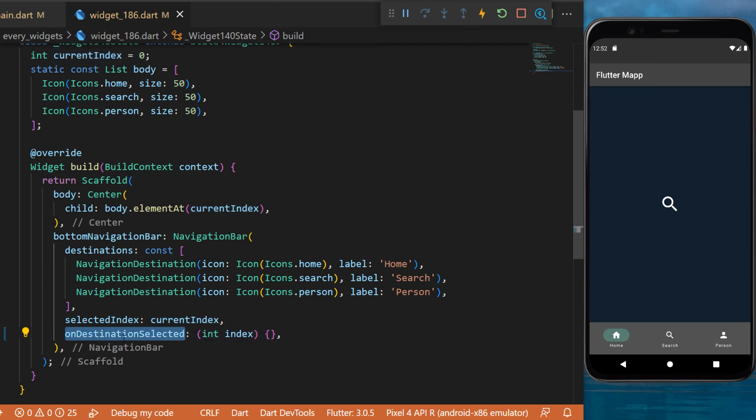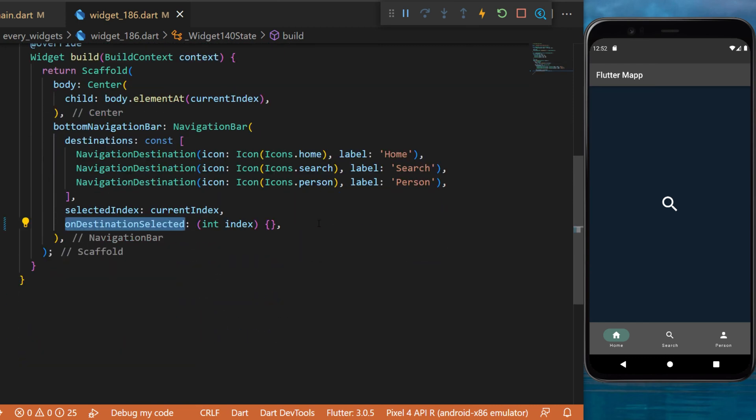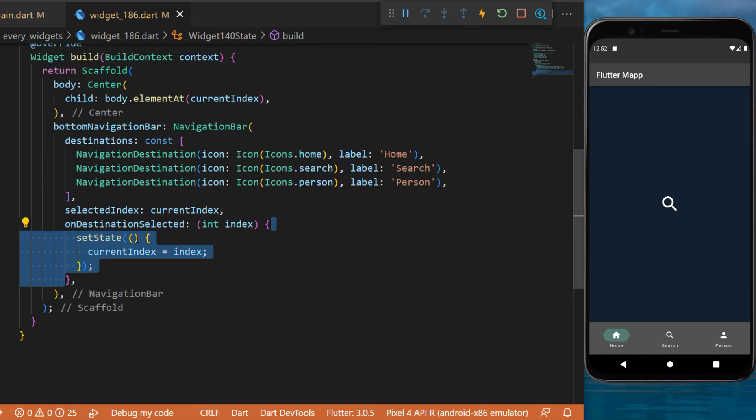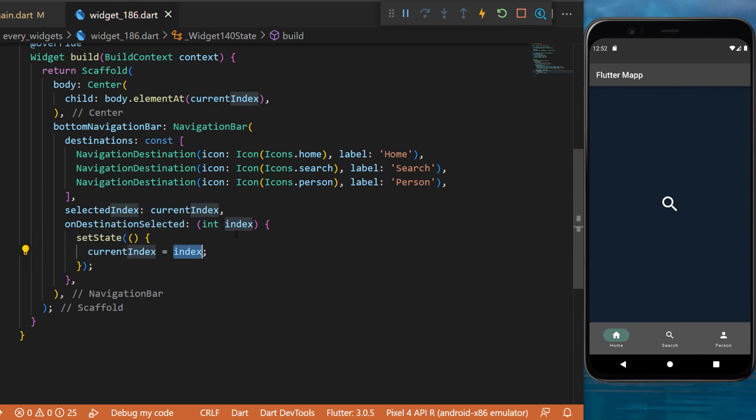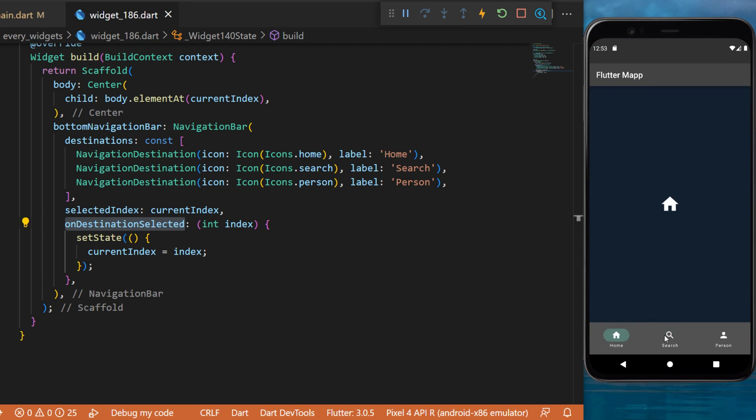And then when you trigger the on destination select you will be able to set state and say that the current index is now equal to the index you just received with the on destination select. And now you are able to change pages inside your app with the navigation bar widget.